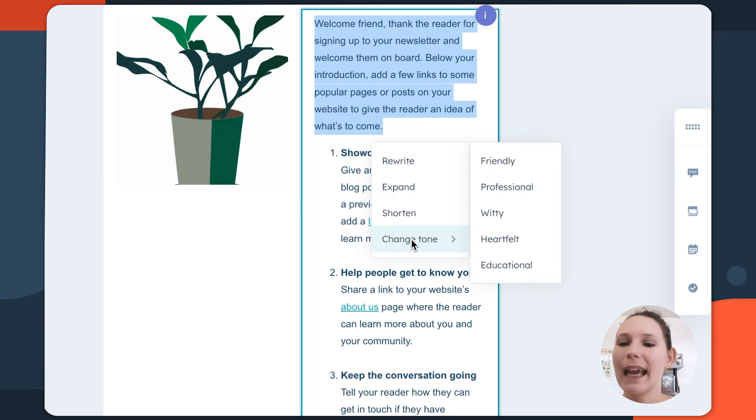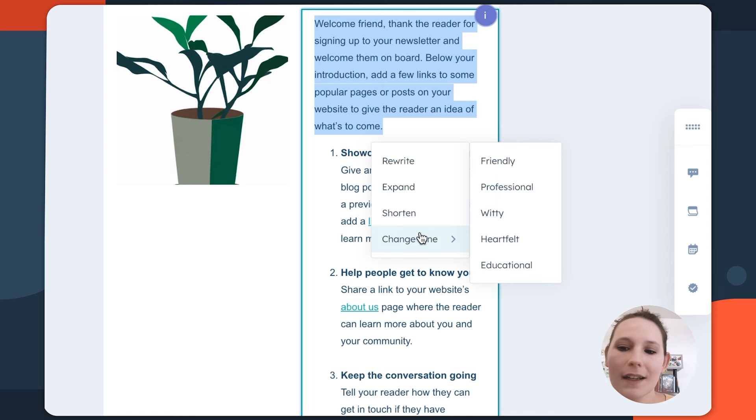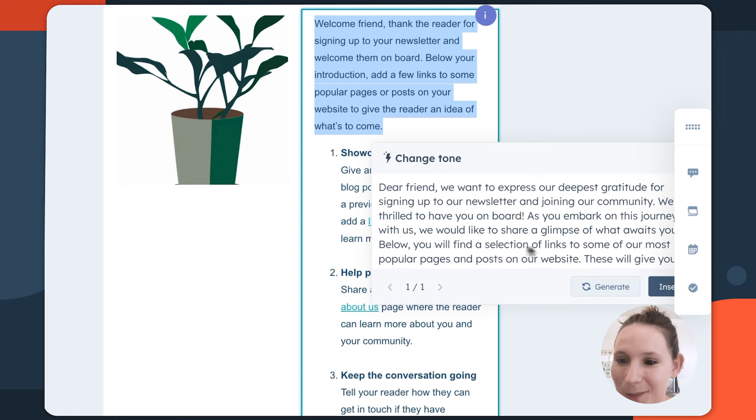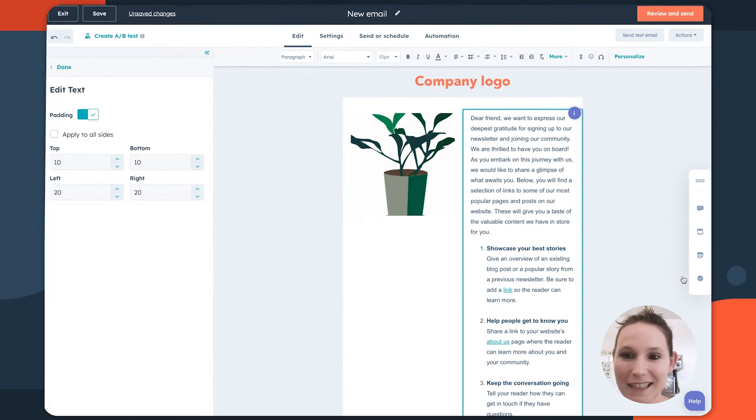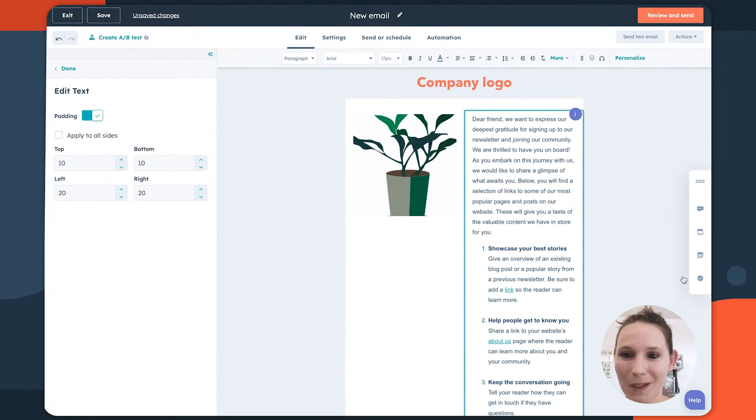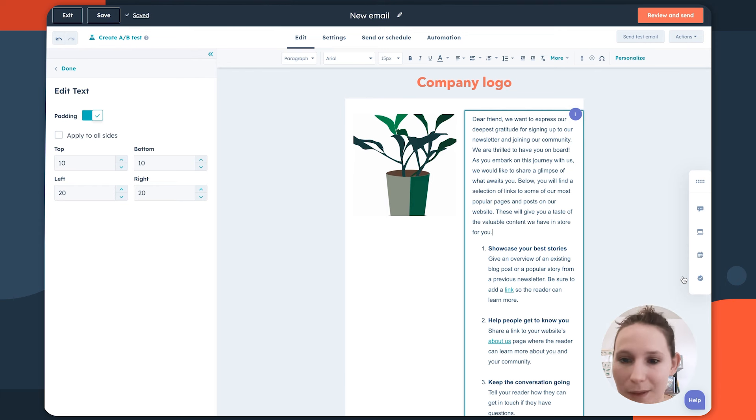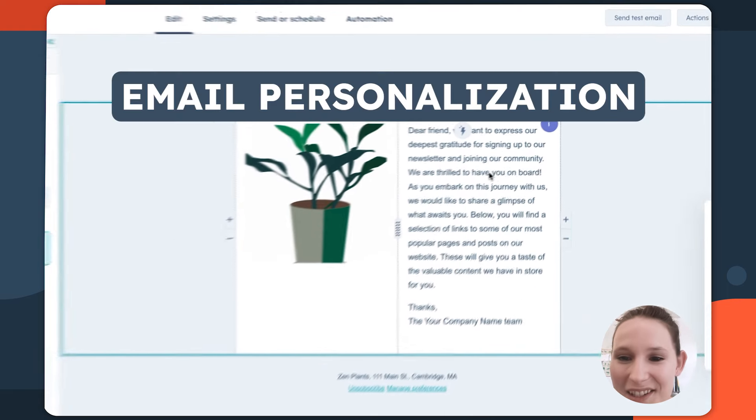So maybe we have some templated introduction that we just want to make a little bit more heartfelt. Clicking our AI assistant, we can actually just have it quickly rewritten and inserted into our email so that we're not spending so much time worrying about if this tone hits right.